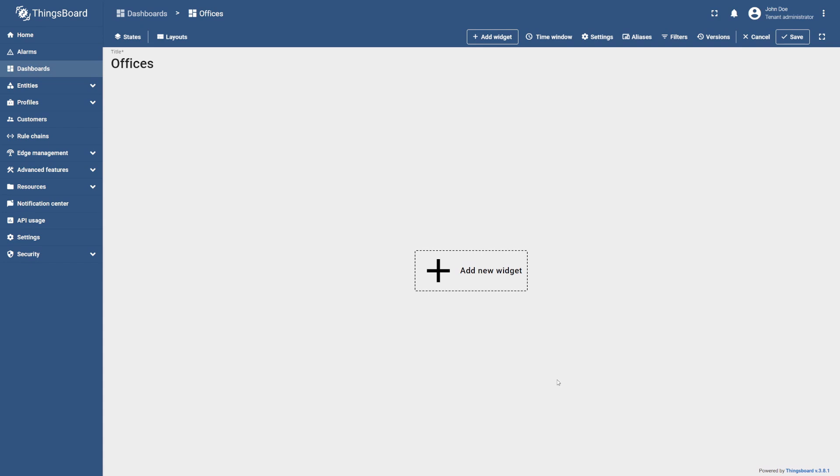As you can see, the dashboard has been successfully created and opened automatically. Let's now add our first widget.